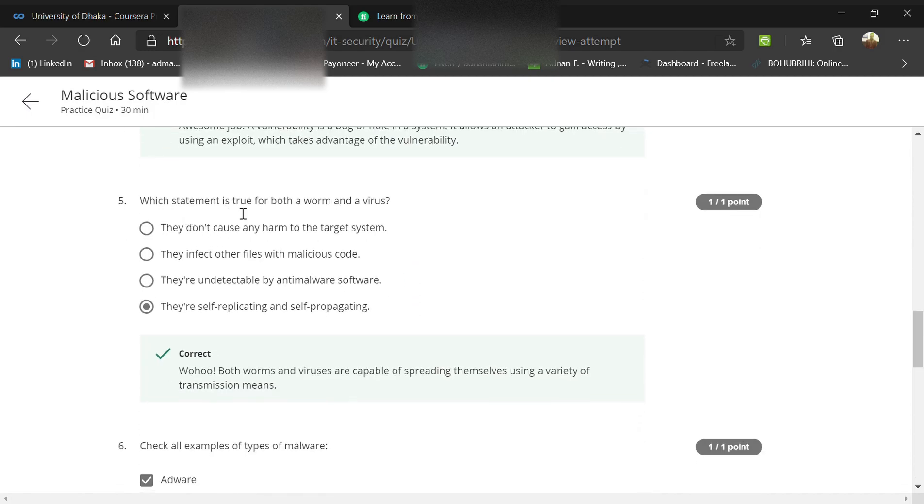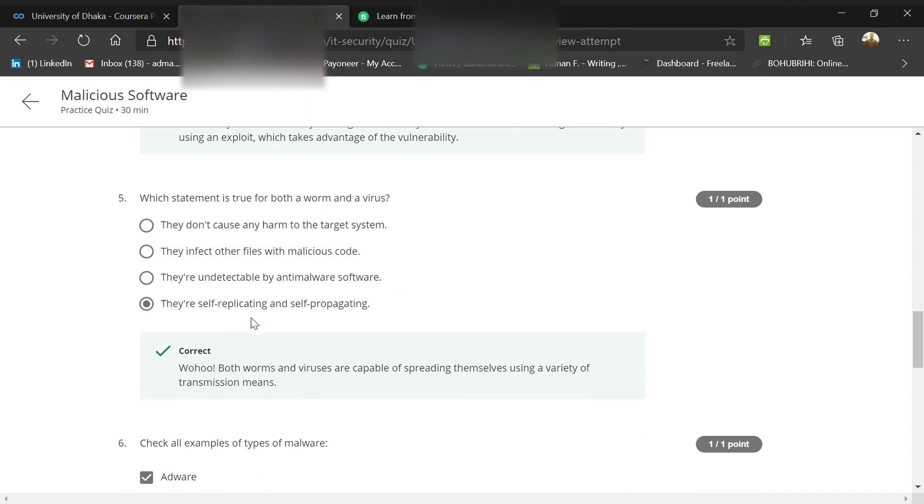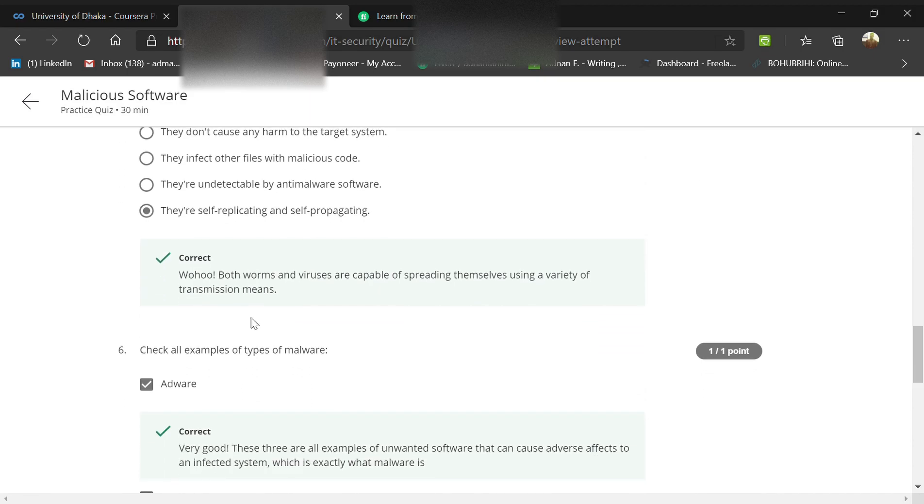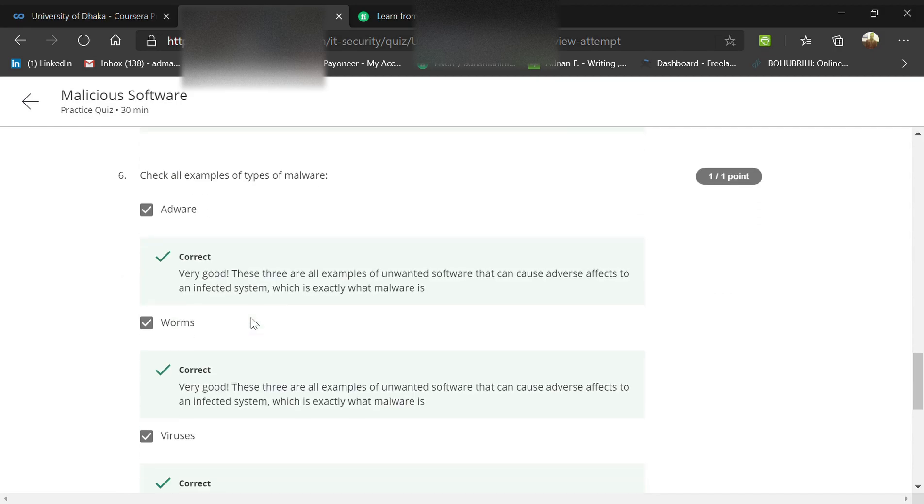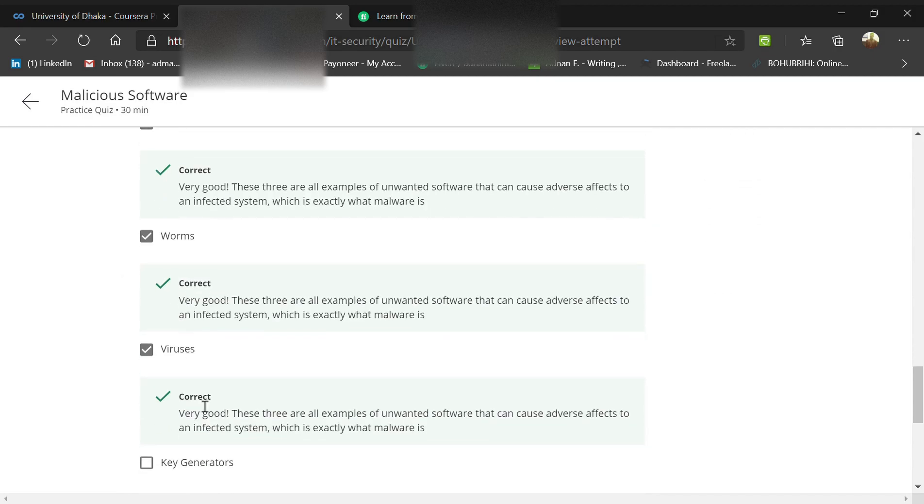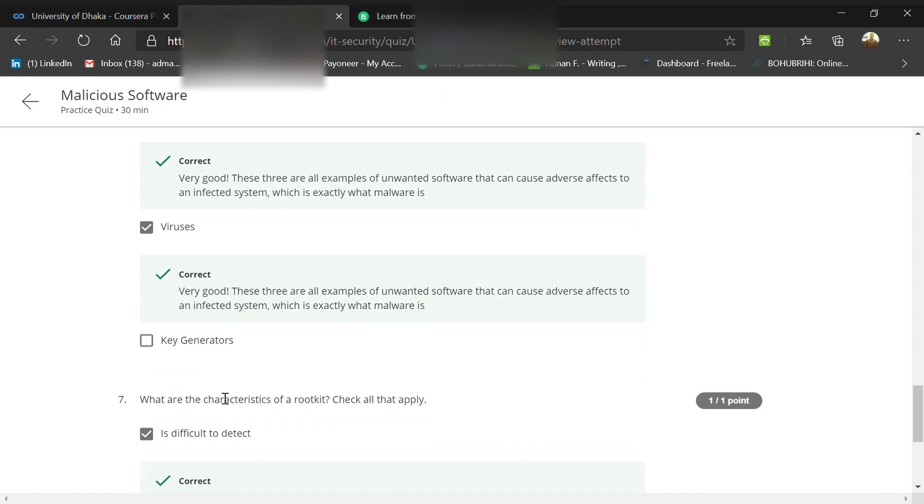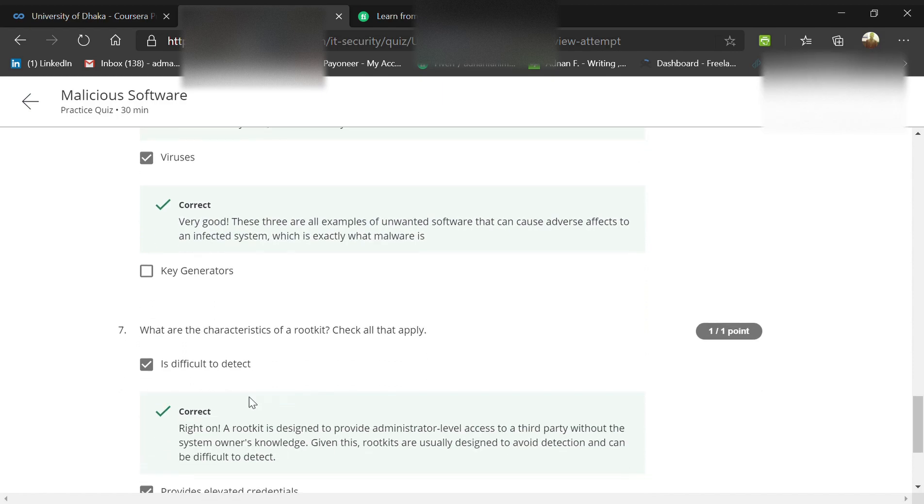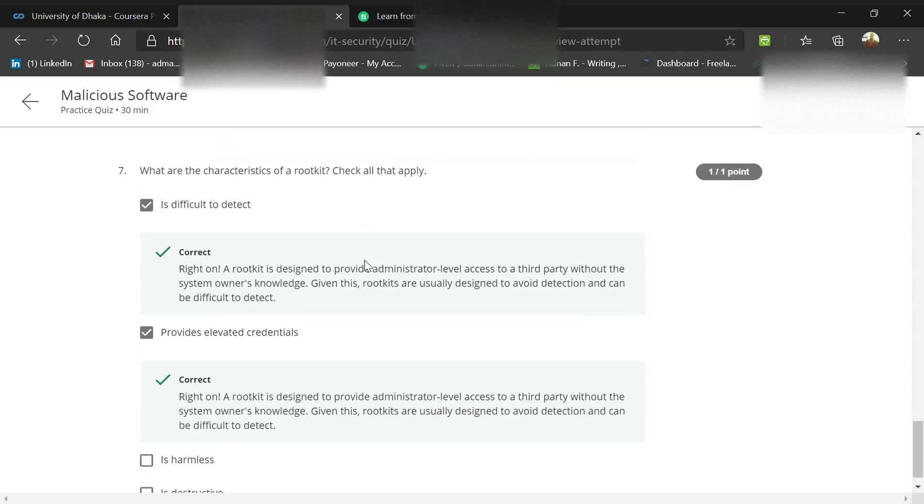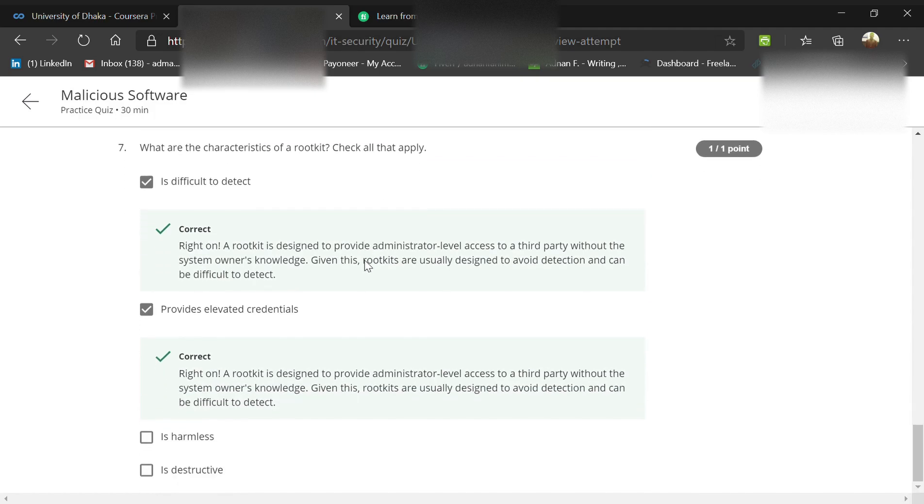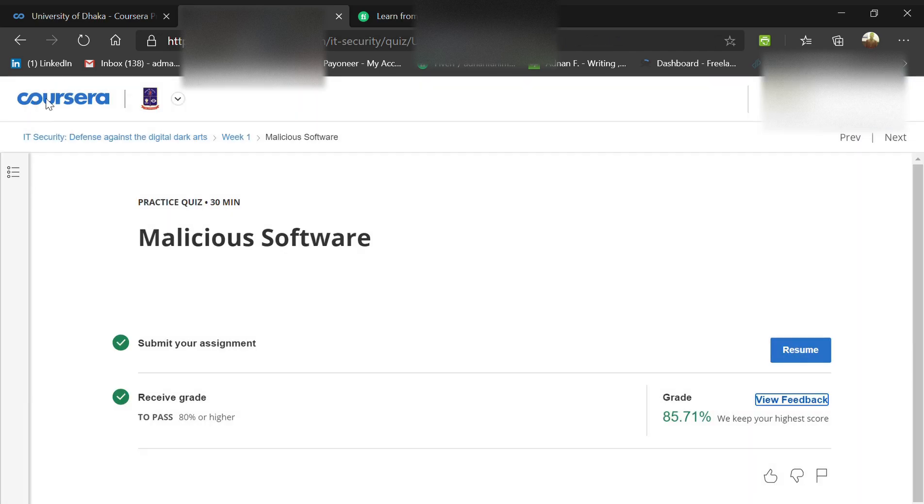Which statement is true for both worms and viruses? They're both self-replicating and self-propagating. What are the characteristics of a rootkit? It's very difficult to detect - you cannot detect if it's embedded in the code. It also provides elevated credentials.